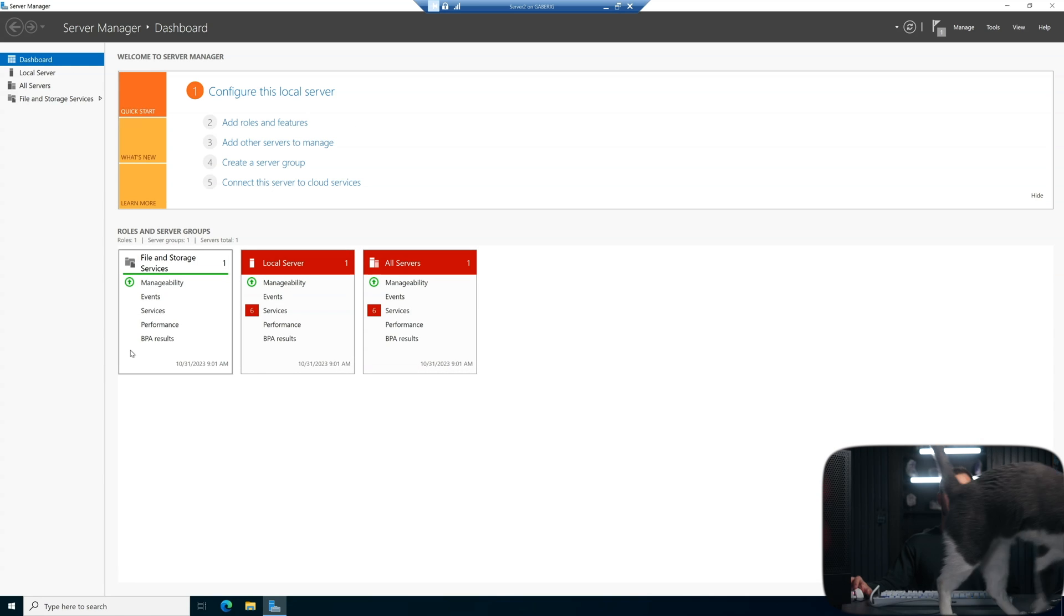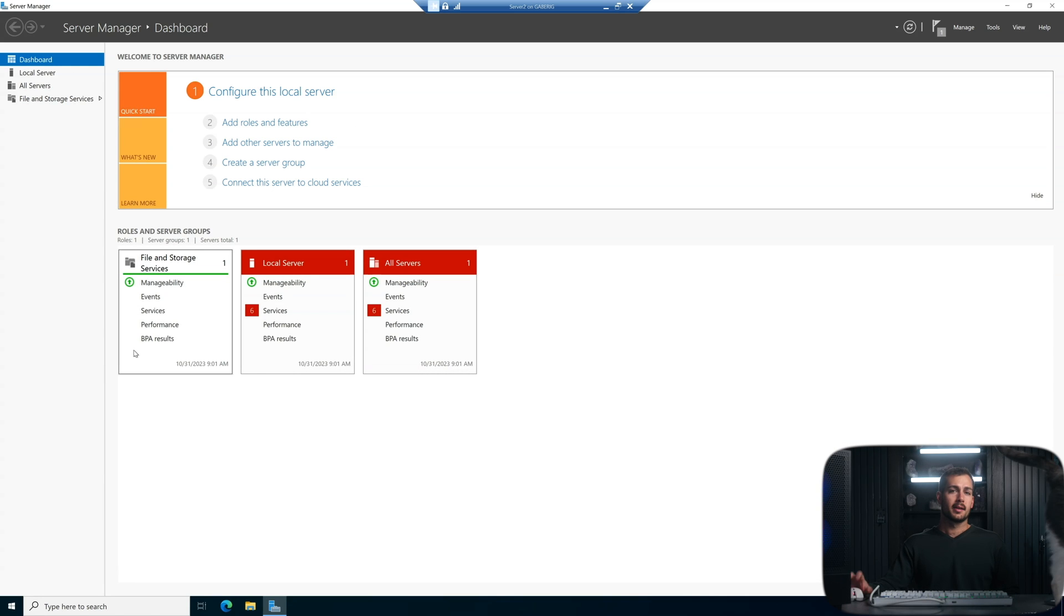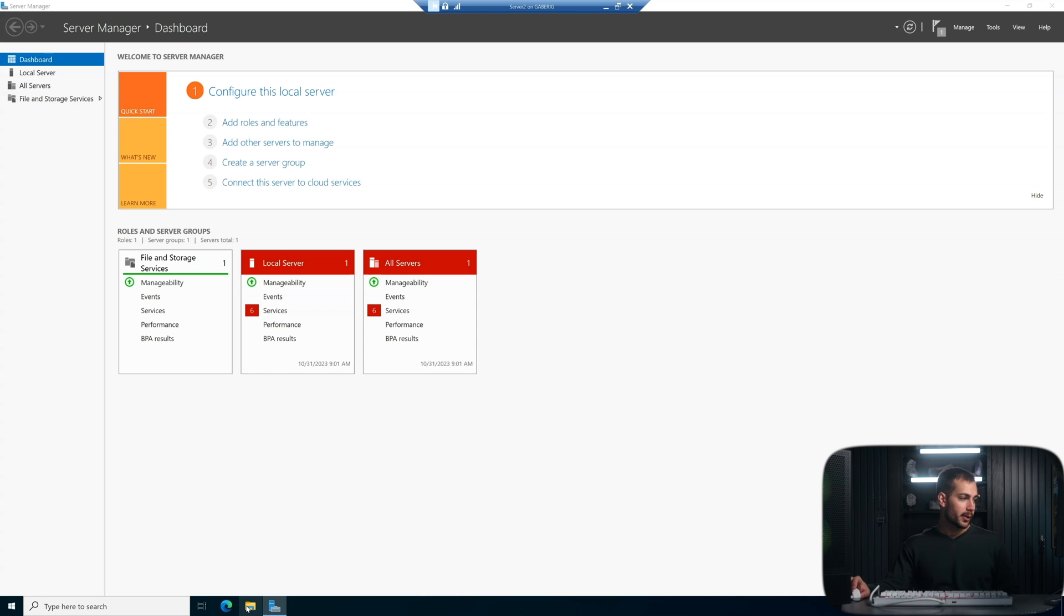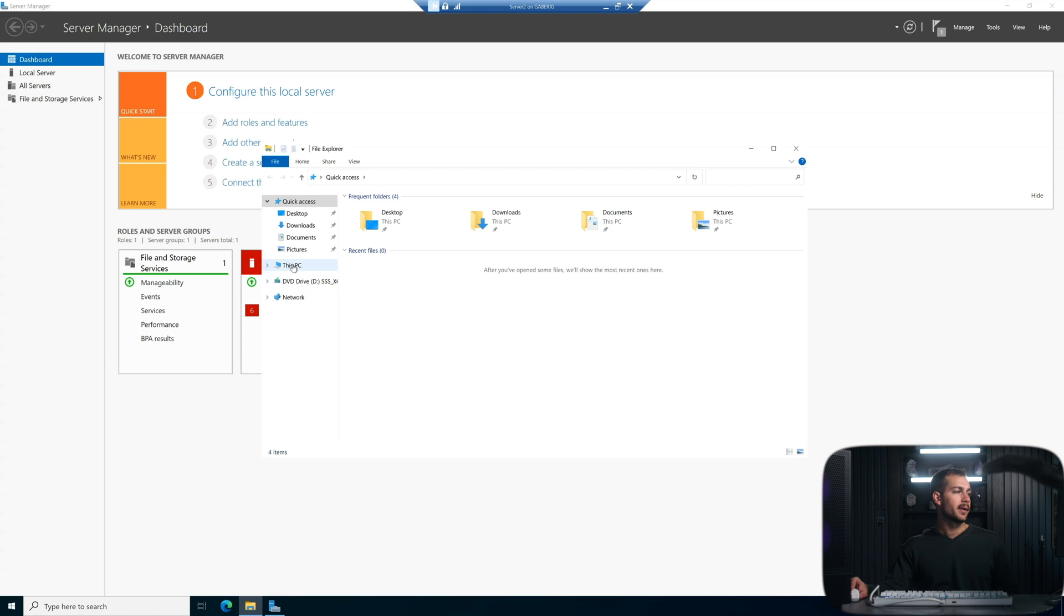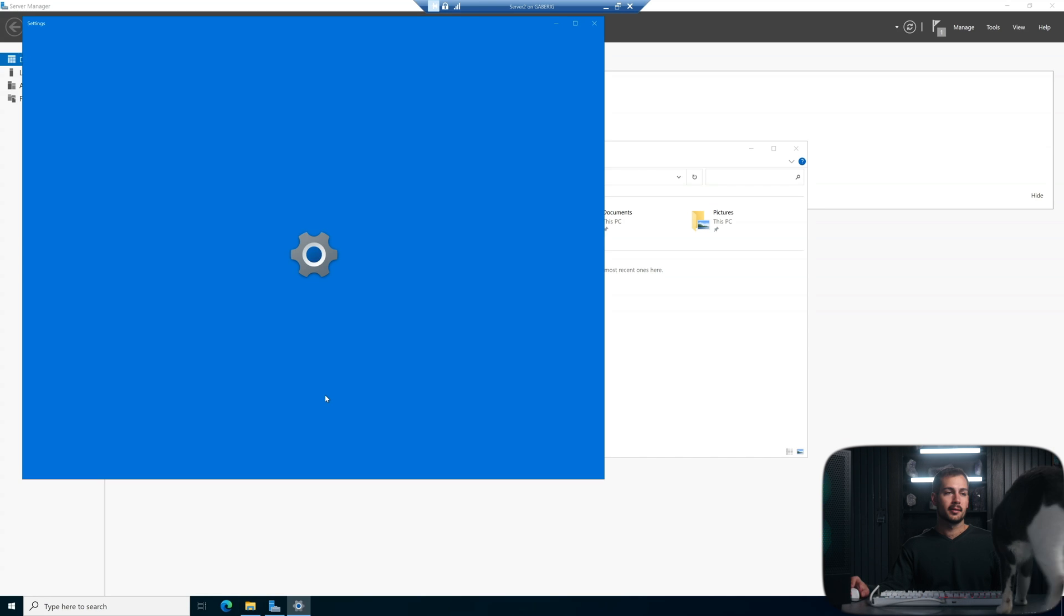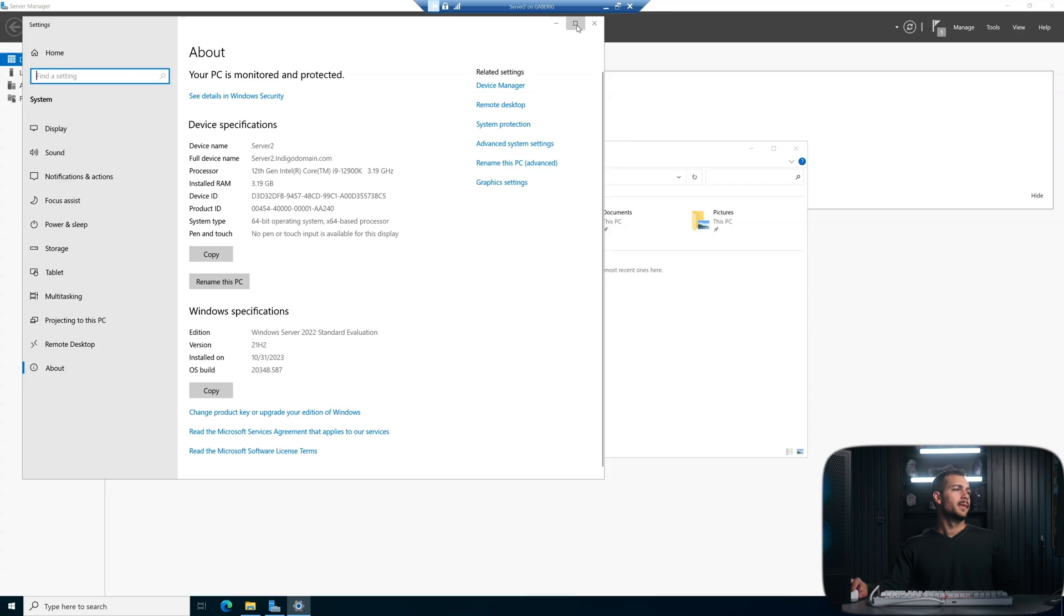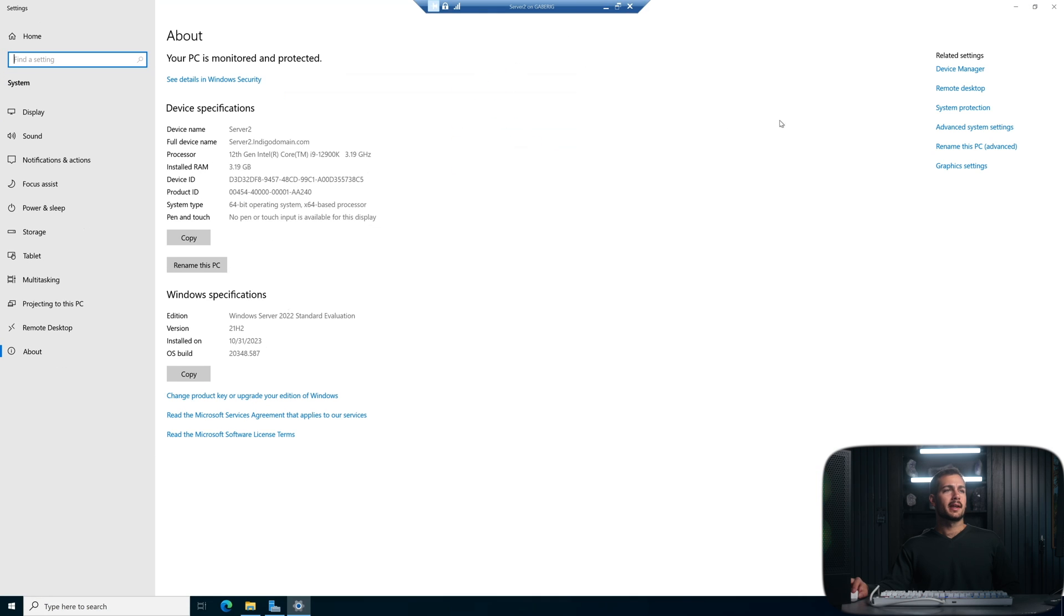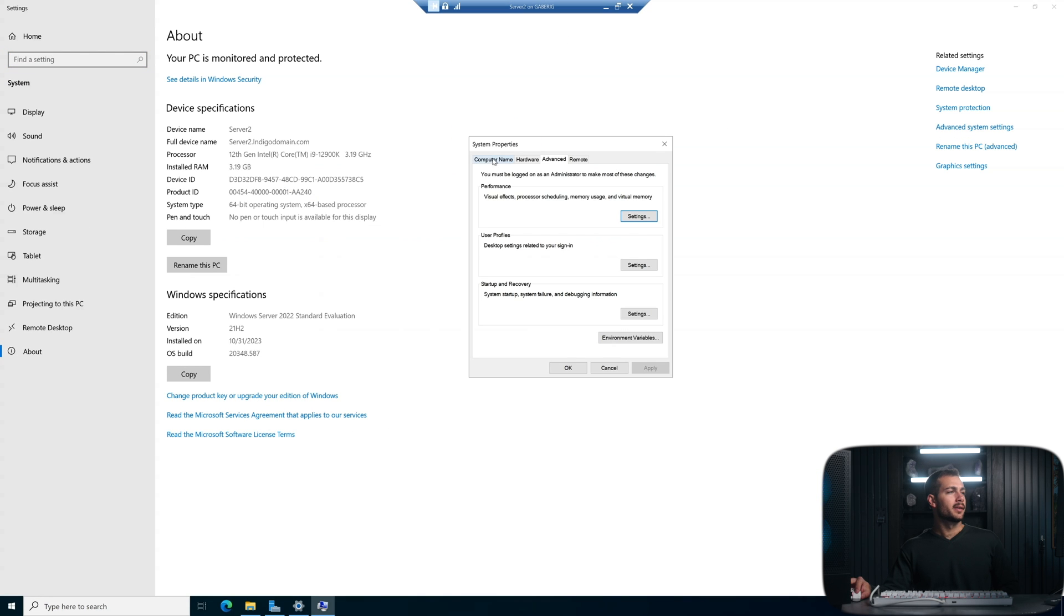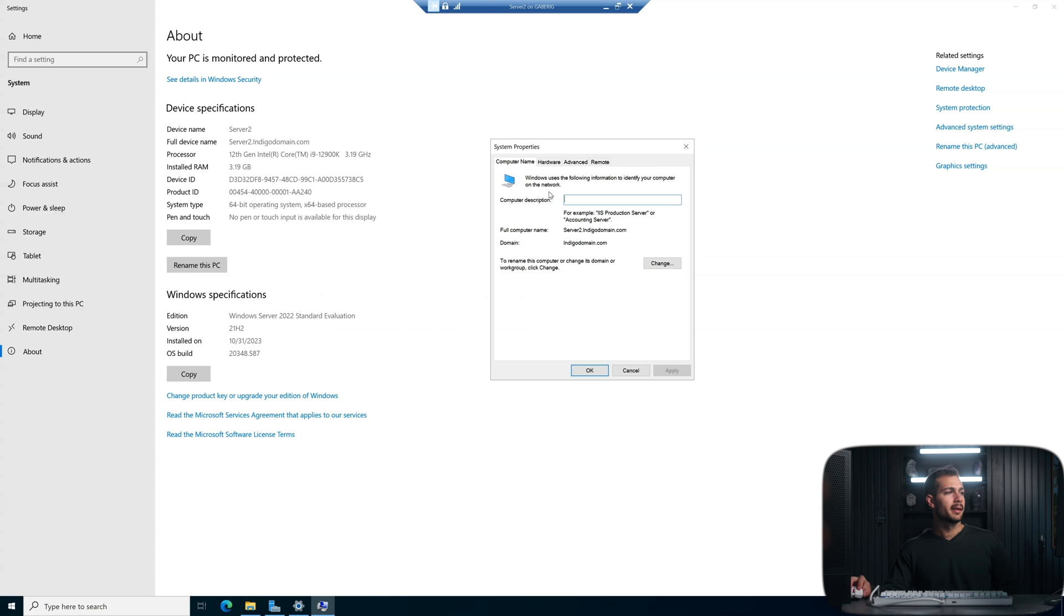And then we have one final step here. Sorry about the cat. We're going to go to our file explorer. We're going to right click on this PC and hit properties. All right, and then we're going to click advanced system settings here to the right.